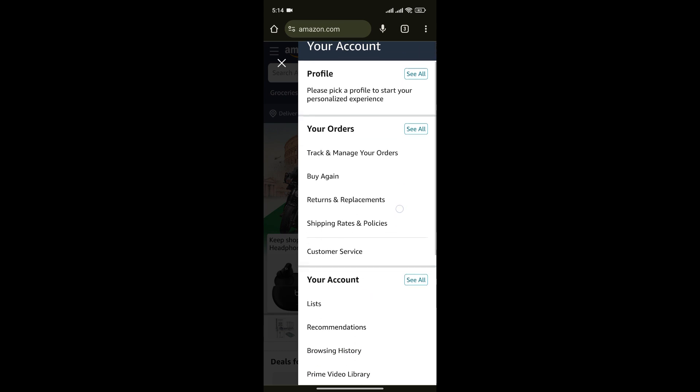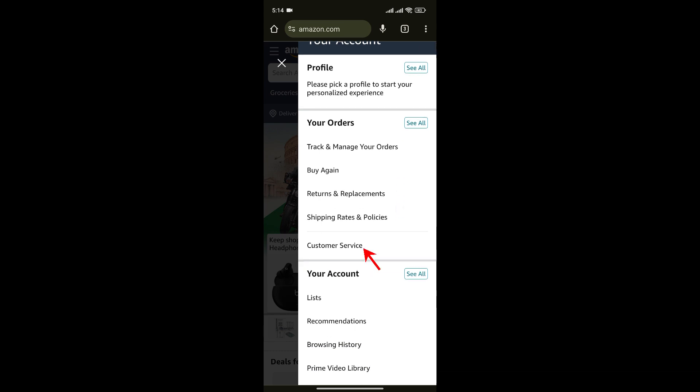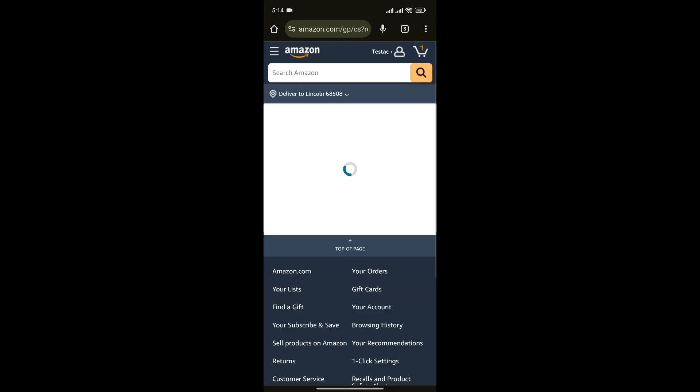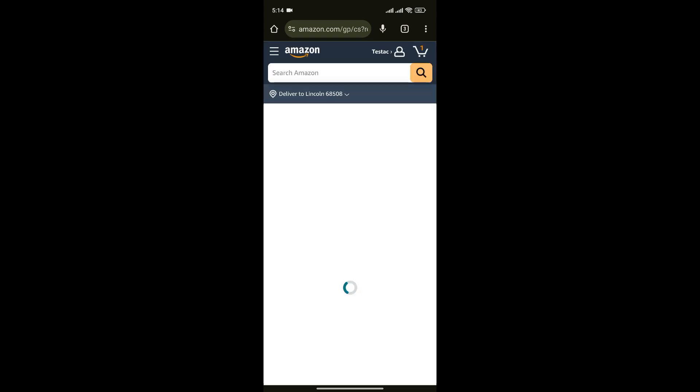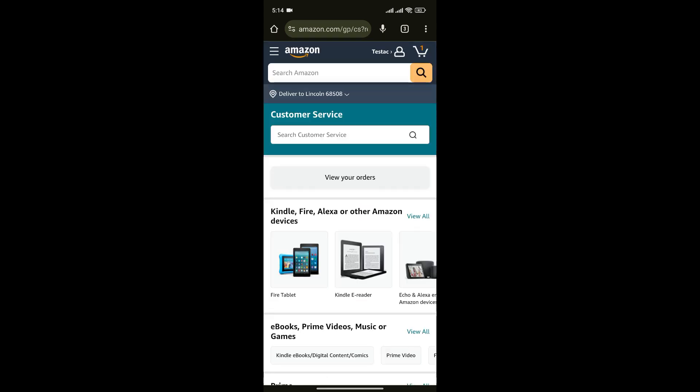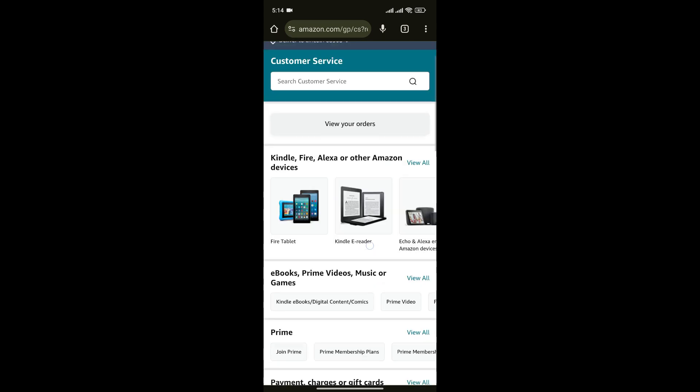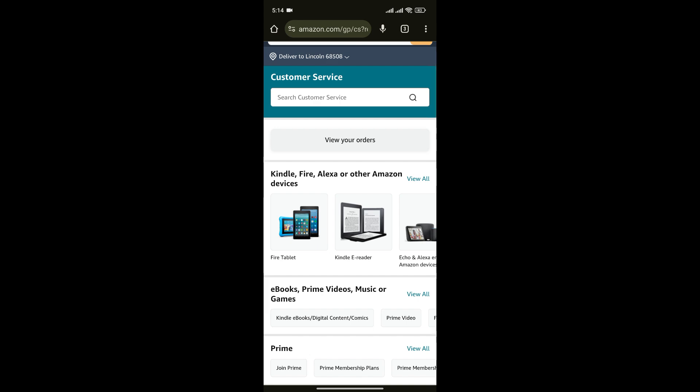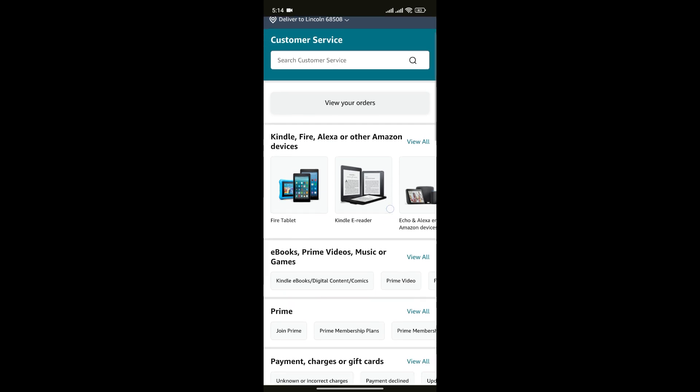Here you can see customer service option. Simply click on it.